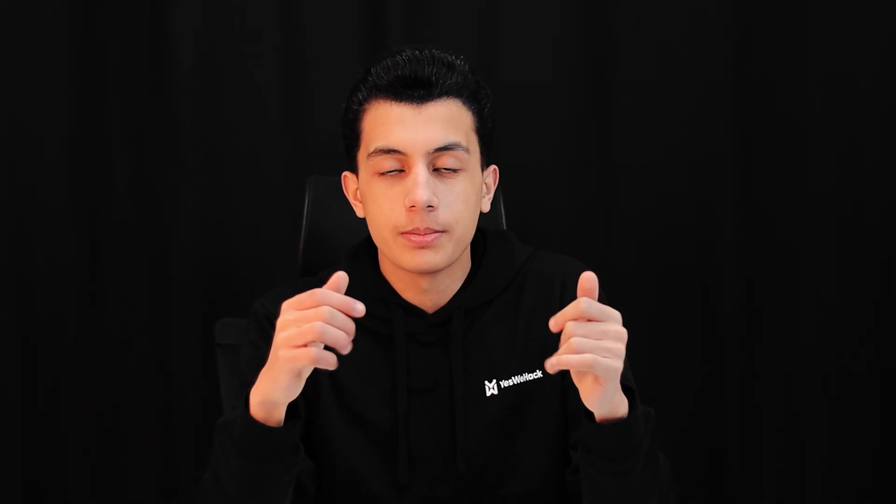This matters because post message security relies on origin checks. The receiver needs to validate this message coming from a trusted origin. If the check is weak or missing, you can bypass it. And that's your entry point. Now, let's talk about the sender.